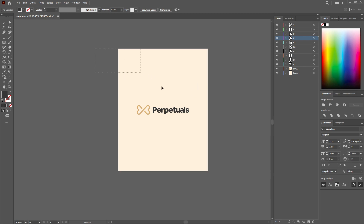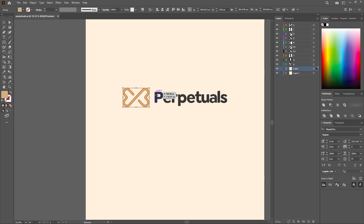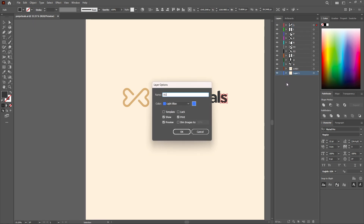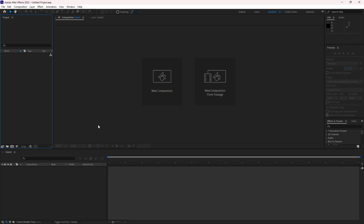The first thing you have to do is bring your logo into a separate AI file and separate every element that you want to animate in After Effects. Make sure everything works properly. I have the logo mark in a separate layer, every letter in a separate layer, and the background itself in a separate layer.